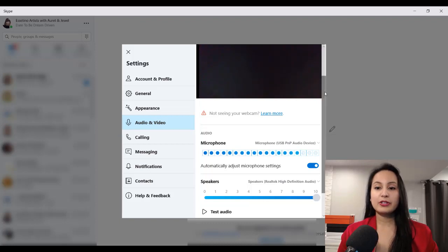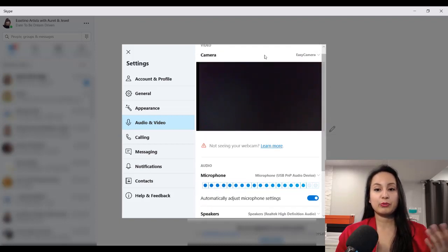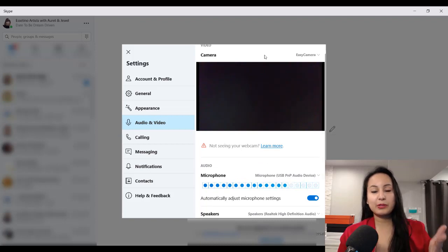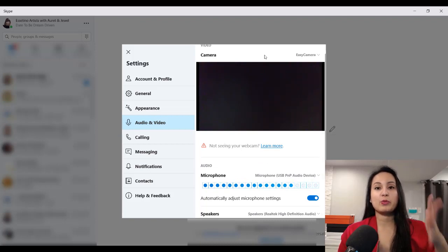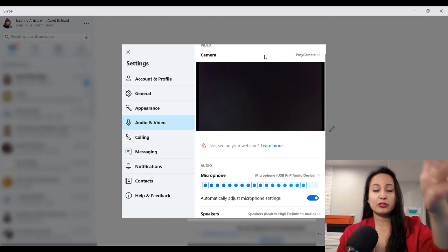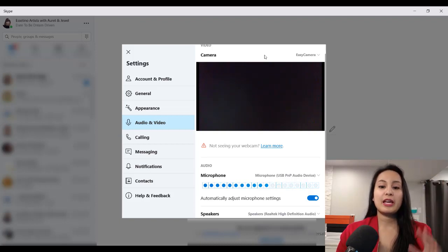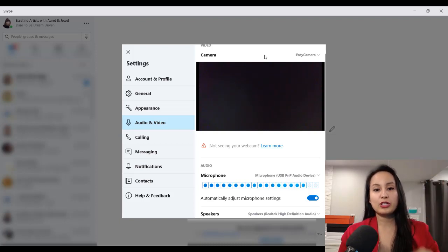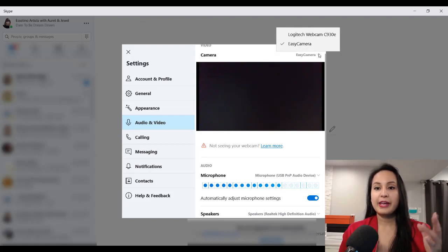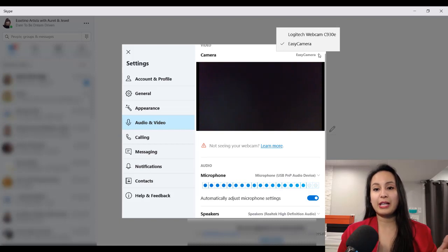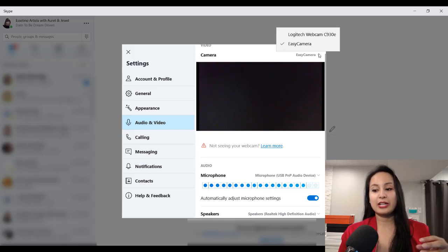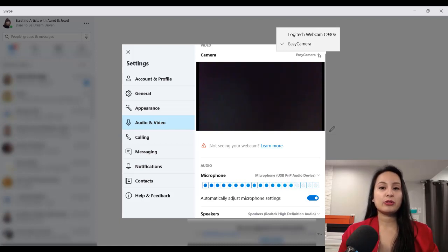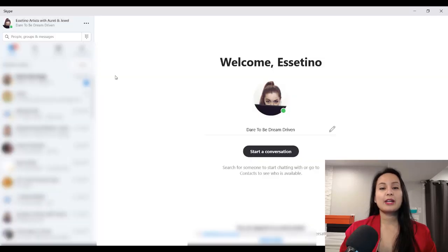And you can do the same thing if you're having issues with your webcam as well. If it's picking up your laptop webcam and you want it to pick up your external one, like something like this here on the Logitech, then you can switch it over to that as well by doing the same thing, heading to camera and then choosing. I only have two cameras, easy camera is my laptop camera, and then the Logitech is the one that I plug in to the laptop, the USB plug-in.